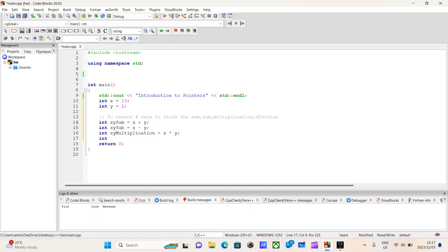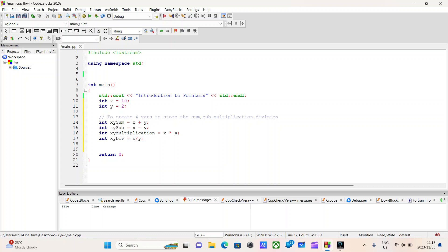Because we have two integers, when we're doing our division, we can keep it as integers. Now let us observe what we have done so far. We initially had two variables, integer x and integer y, initialized to the values of 10 and 2 respectively. We then created four more variables to store the sum, the subtraction, the multiplication, and division of x and y. We accomplished this by using operators that we probably learned at a young age.